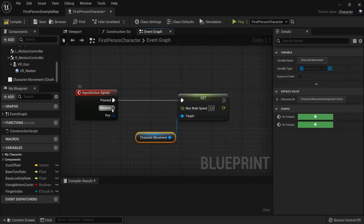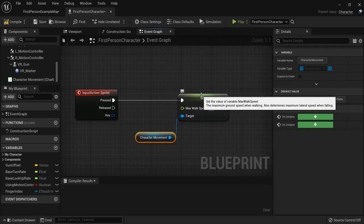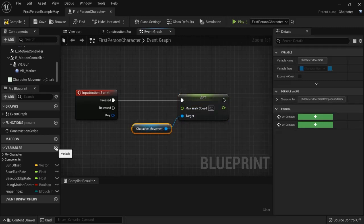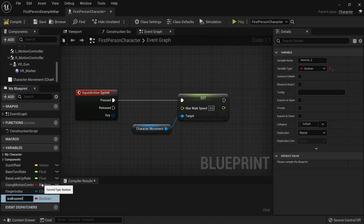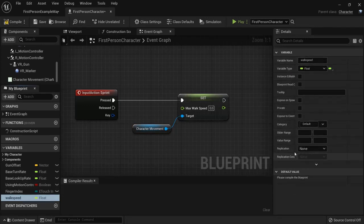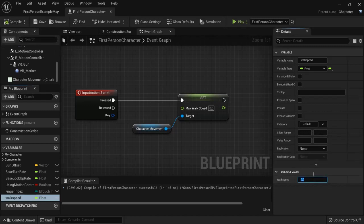And when we release it we also want to change this. So let's create two variables, namely the walk speed, and let's make this of a float. Okay, compile, and the walking speed is set to 600 in Unreal Engine.